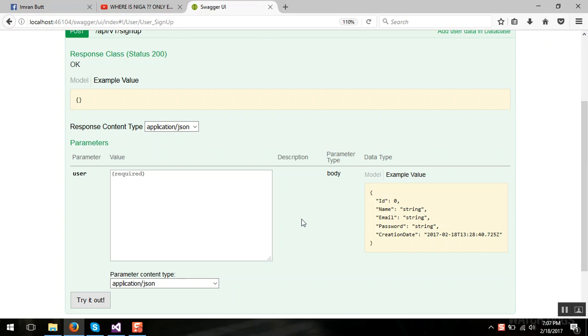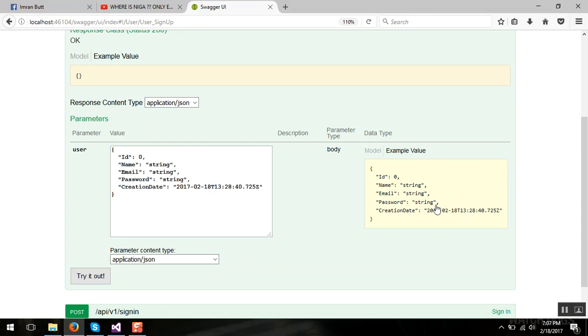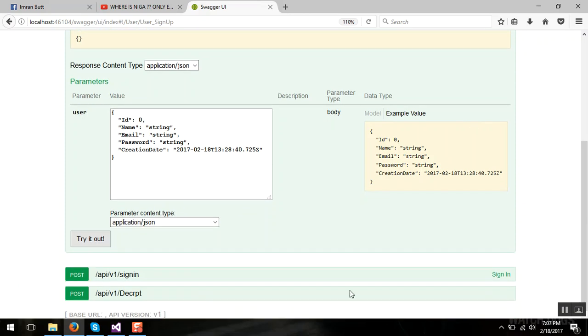Not only the documentation, it also gives you the facility to call your Web API and give you a decent sample request object like this, and when you press try it out it will call your Web API and show response under this try button.